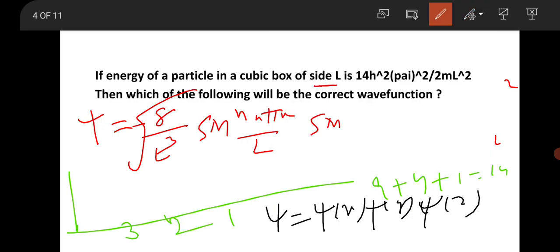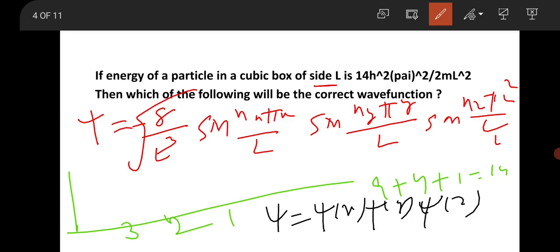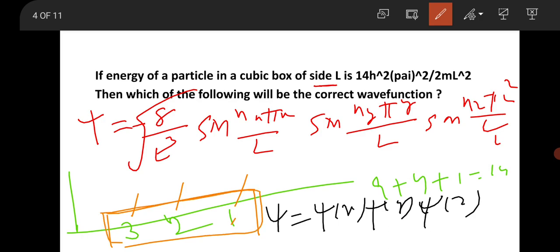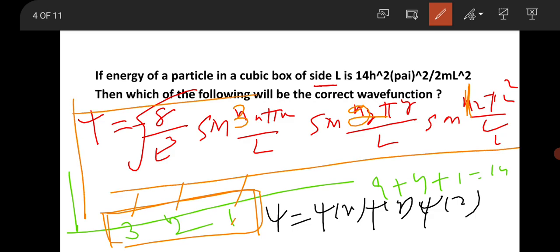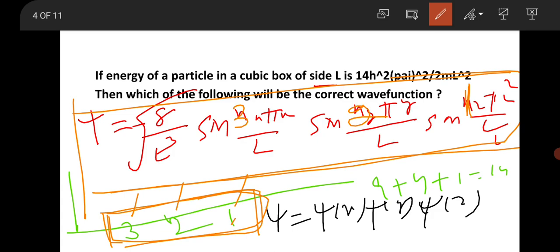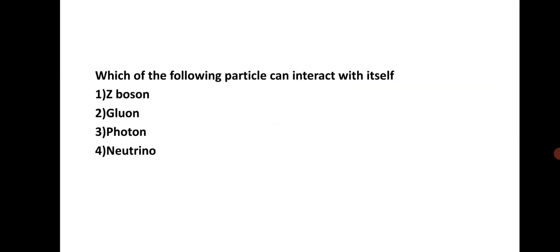The normalized wave function is ψ = √(8/L³) · sin(n_x π x/L) · sin(n_y π y/L) · sin(n_z π z/L). For example, with n_x = 3, n_y = 2, n_z = 1, it becomes √(8/L³) · sin(3πx/L) · sin(2πy/L) · sin(πz/L). Depending on the given options, you match the correct combination. There are six total permutations of (n_x, n_y, n_z).